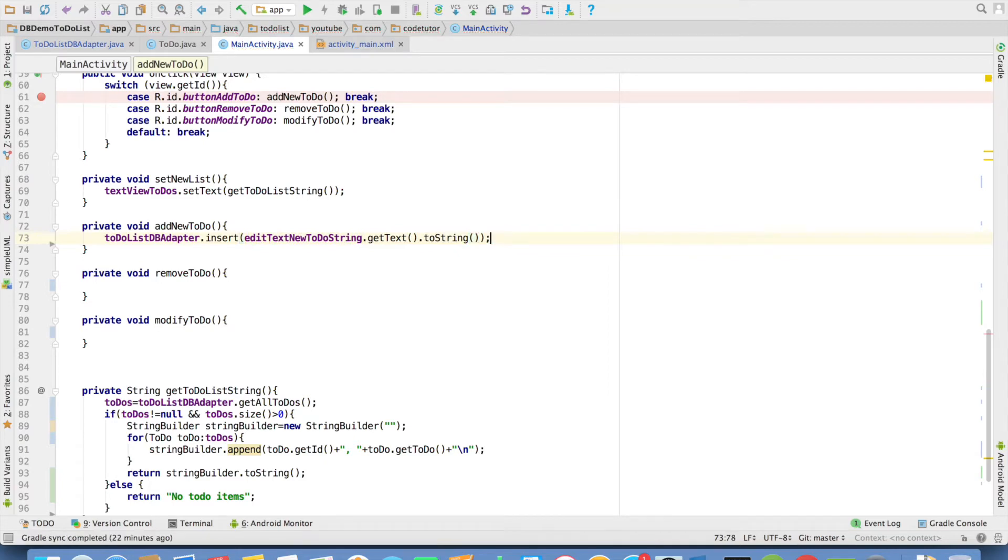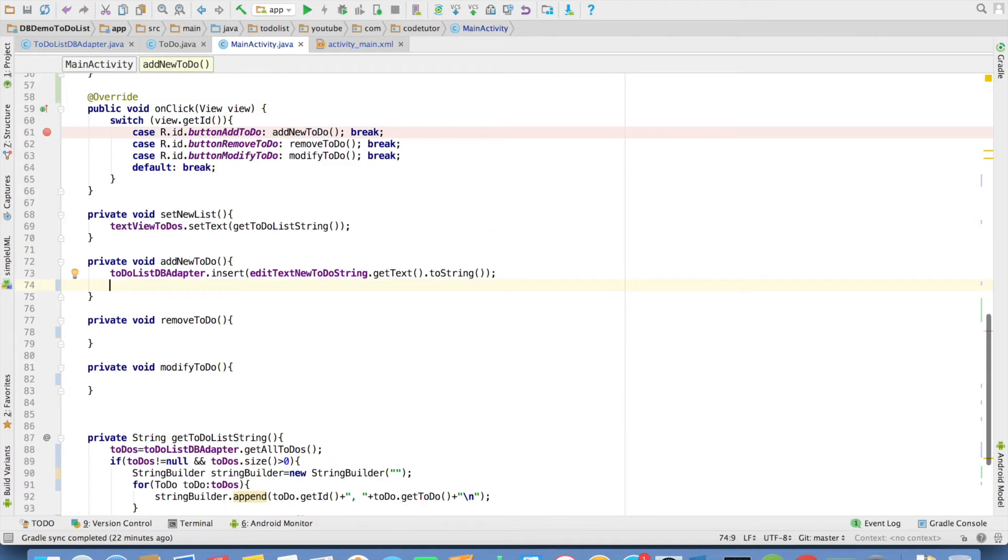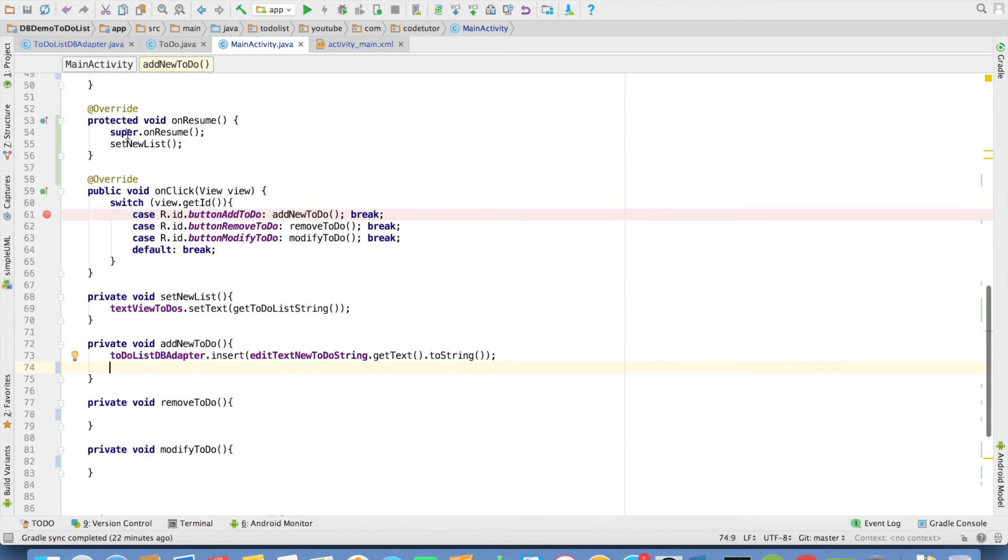And after the insertion you just want to refresh the ui. So for that you can just once again invoke set new list which updates the ui.